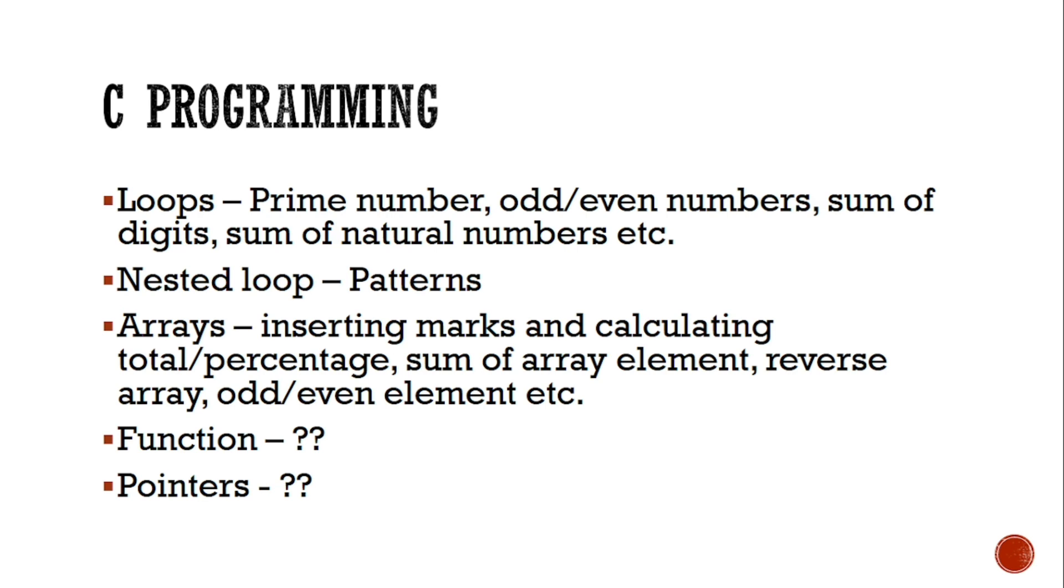And from function and pointers, I'm not sure, but I can say that you might not get any practical question from these two chapters. Because for class 10 level, these two chapters are a little hard, a little difficult, so you might not get.